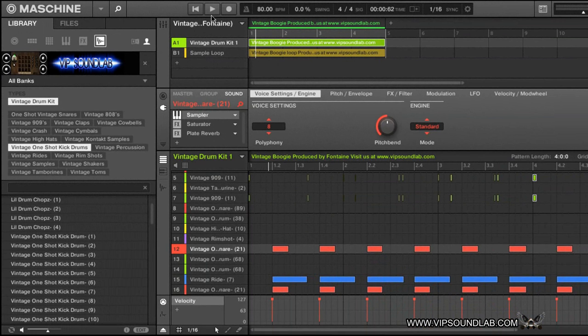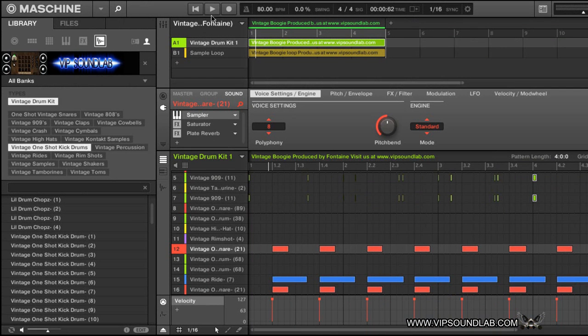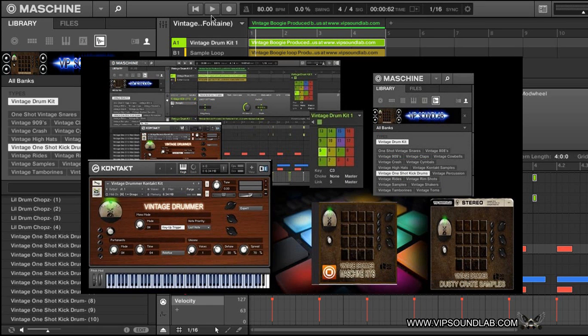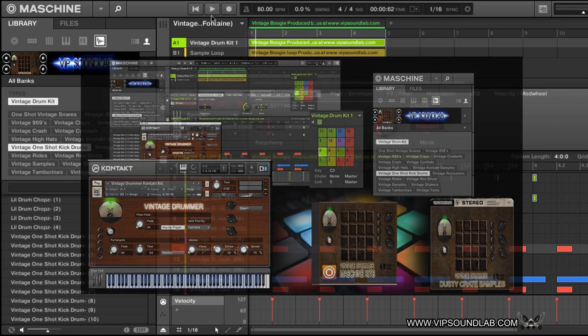Yeah man, that's pretty much it. Your boy Fontaine from vipsoundlab.com, checking out Vintage Drummer, the new drum kit we just uploaded. Again, it has the wave files, some Machine kits as well as a custom Contact vintage drum kit. You definitely want to have it in your arsenal if you're looking for that warm punch sound. A lot of vintage drum machines that a lot of software tries to emulate - this kit is definitely for you. That's pretty much it, I'll see you guys in the next one. Peace.